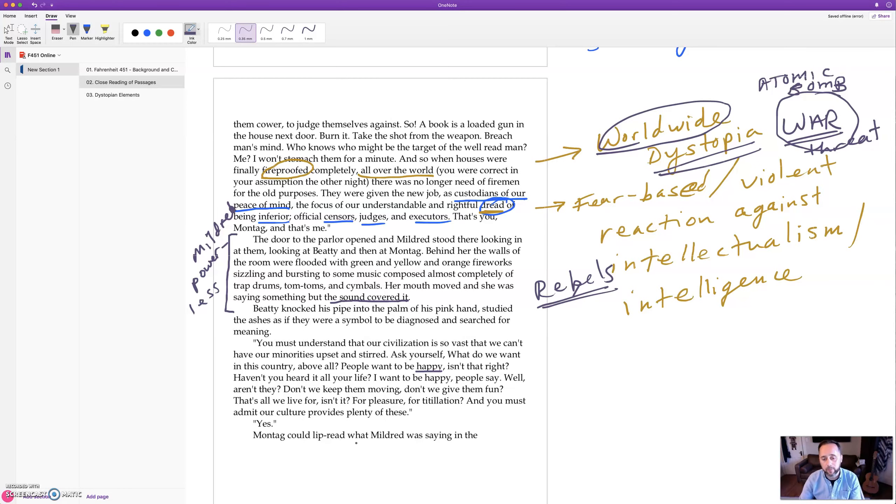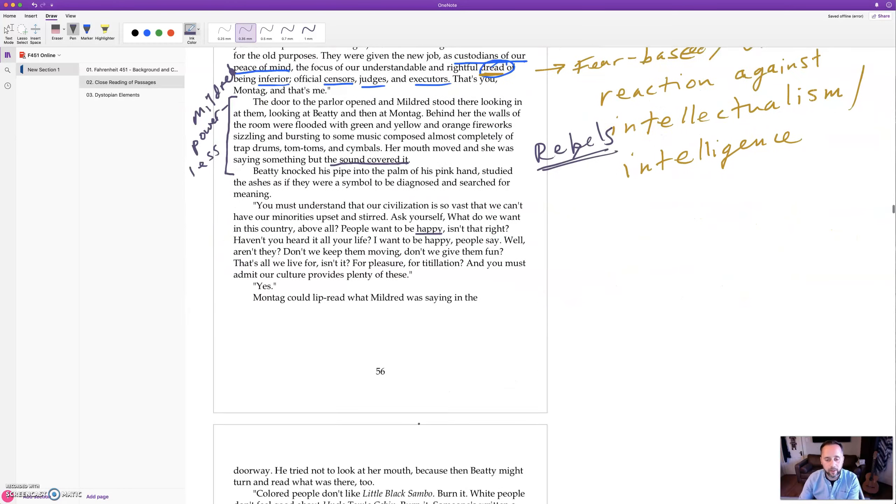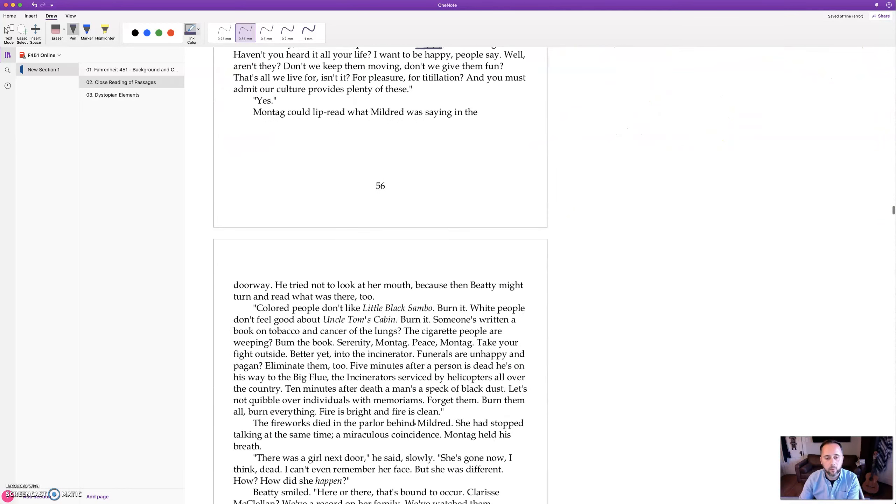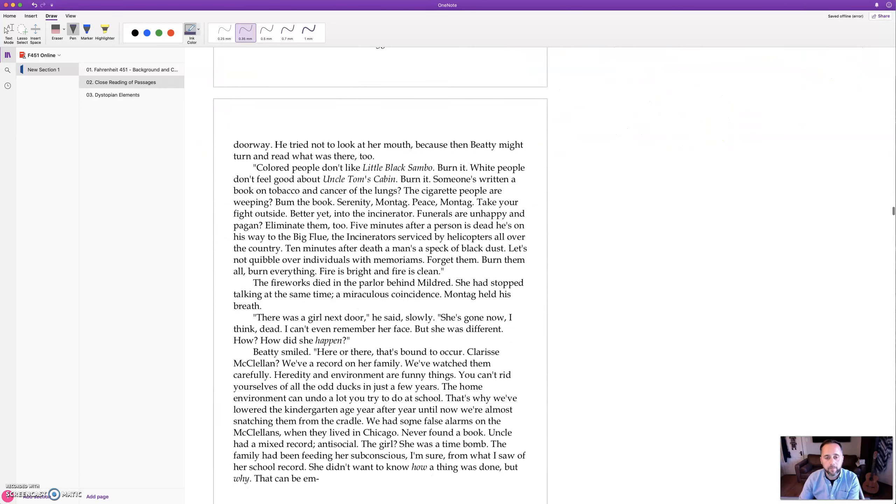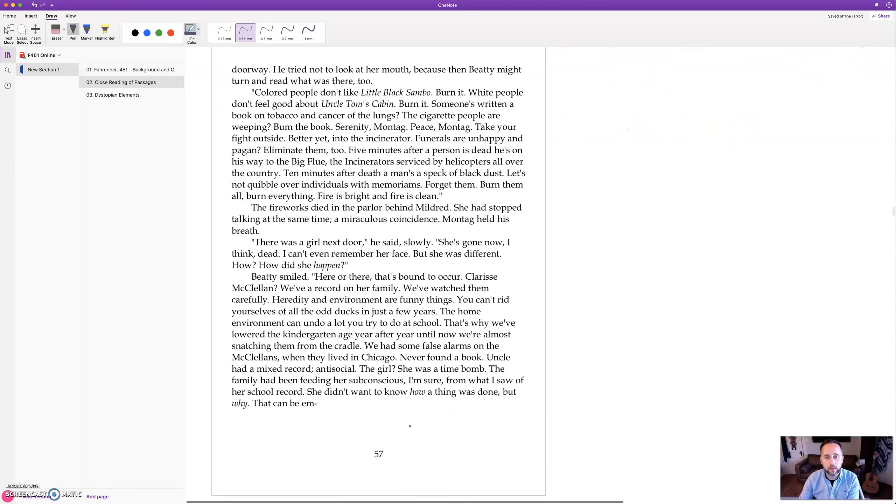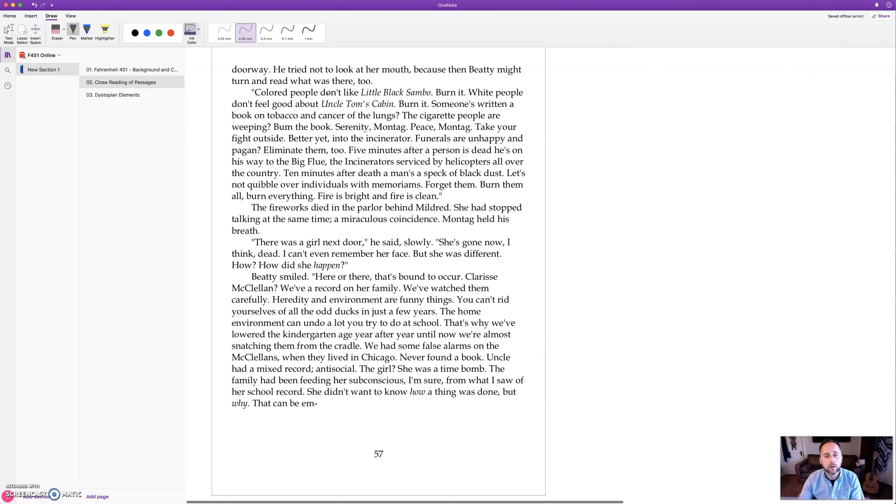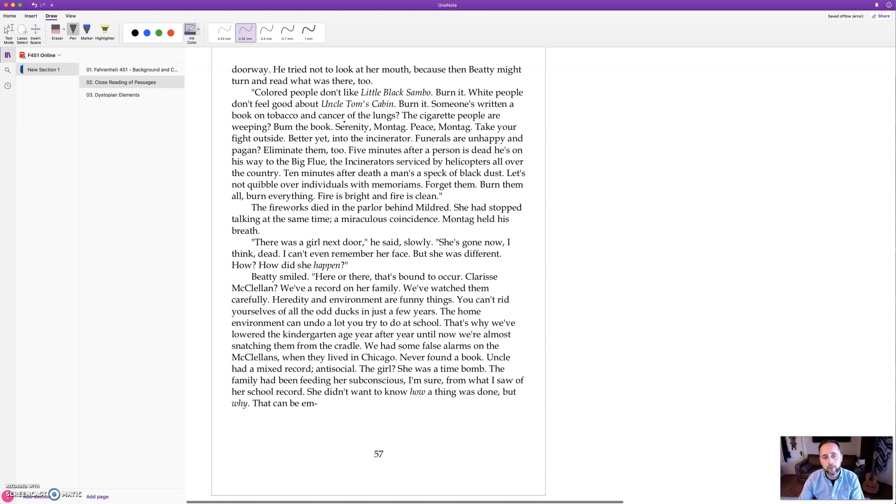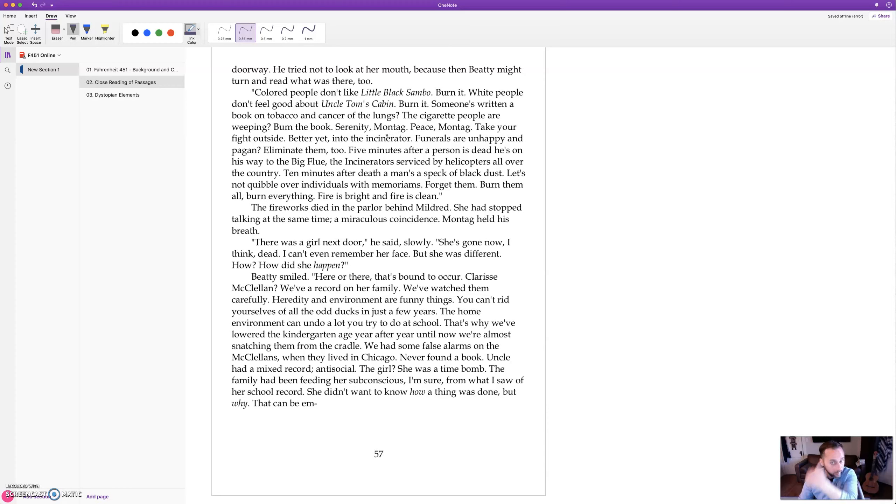Montag could lip read what Mildred was saying in the doorway. He tried not to look at her mouth because then Beatty might turn and read what was there too. Colored people don't like Little Black Sambo, burn it. White people don't feel good about Uncle Tom's Cabin, burn it. Someone's written a book on tobacco and cancer of the lungs, the cigarette people are weeping, burn the book. Serenity, Montag, peace.